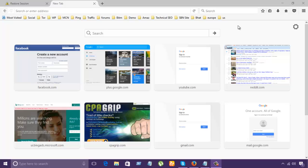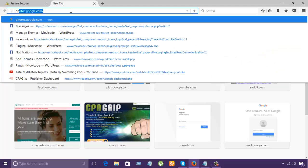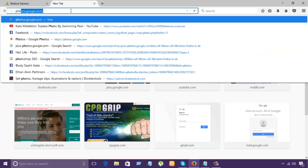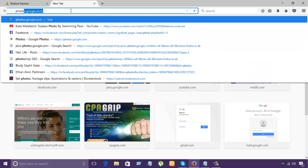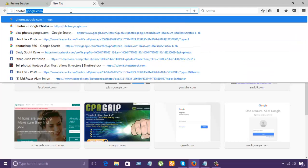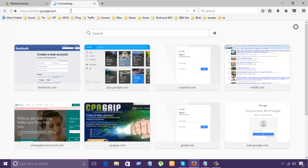Hello guys, I'm going to show how to edit your photos in a Google account. So what we need to do, let's go to our link which is photos.google.com.